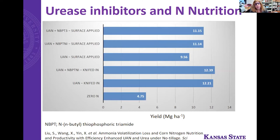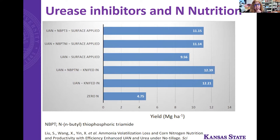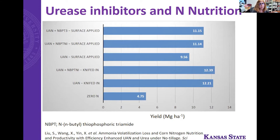Here is an example looking at ammonia fertilizer loss and nitrogen nutrition with efficiency-enhanced UAN and urea under no-tillage. Depending on application method, when surface applied, the inhibitor NBPT shows a significant effect where we have most nitrogen losses as ammonia. However, you do not see that effect as clearly when the fertilizer is knifed in, whether applied alone or with the urease inhibitor.